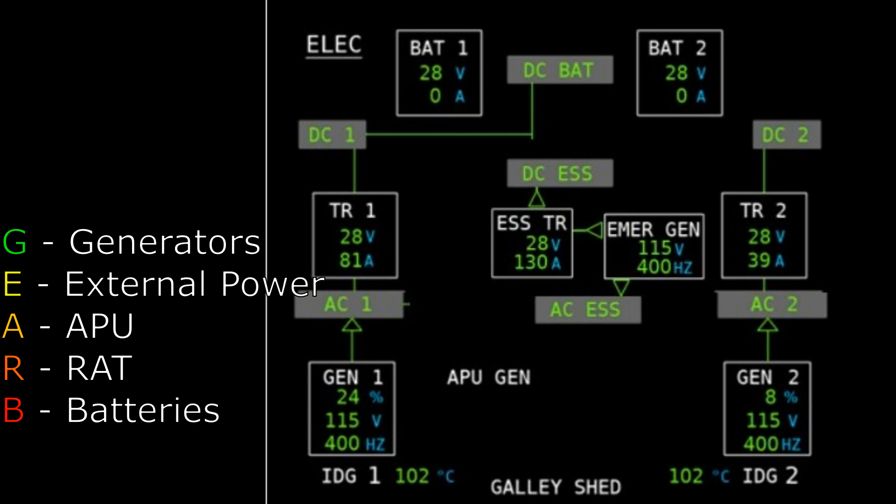Now you remember that I like to use the mnemonic GEAR-B, G-E-A-R-B. I'll bring it up on the screen for you. So in order of preference, the Airbus likes the generators first, it then looks for external ground power, it then looks for an APU, it then looks for a RAT, and then it'll look for aircraft batteries.